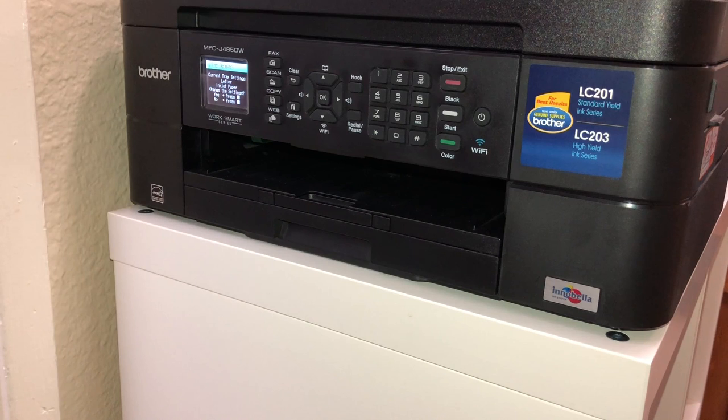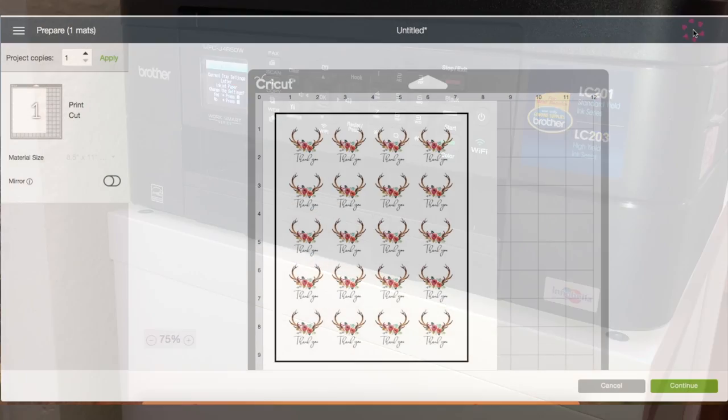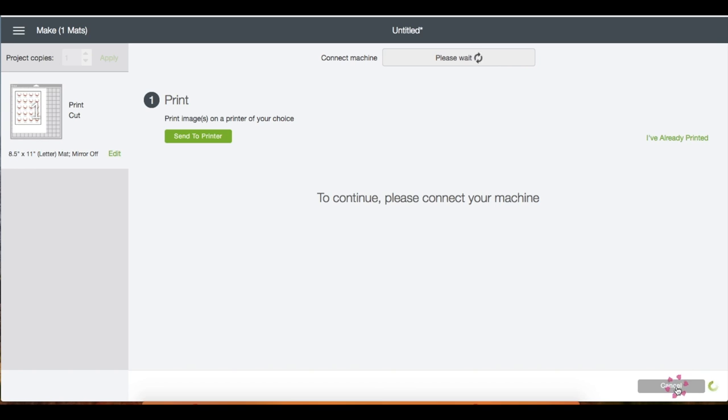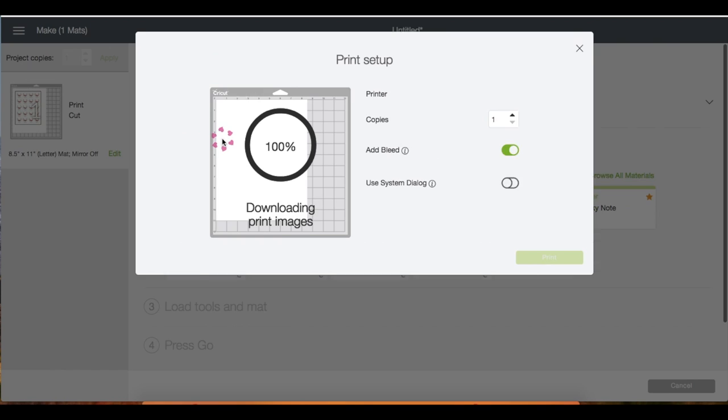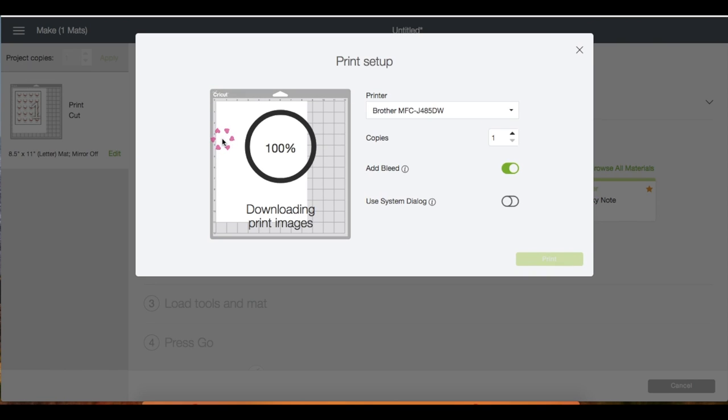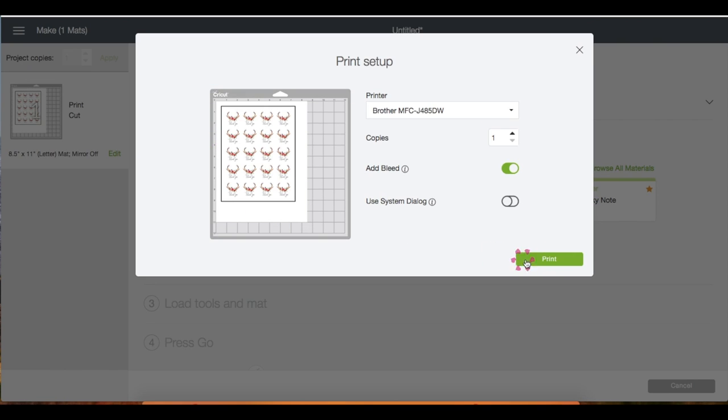Now let's click continue, then send to printer, click print.